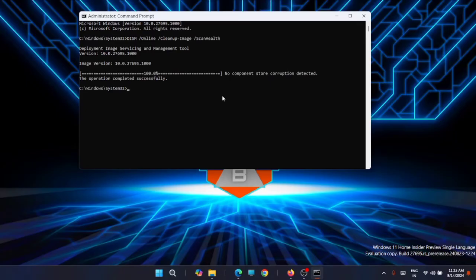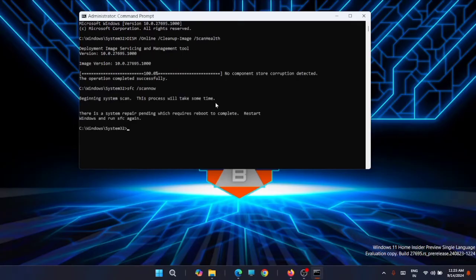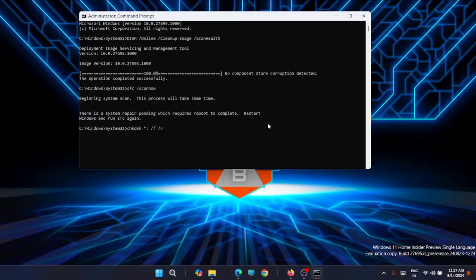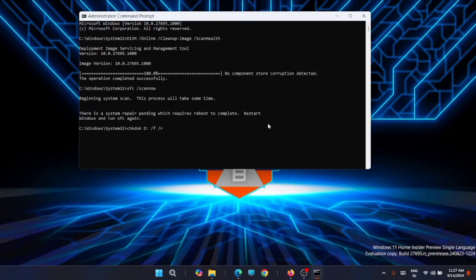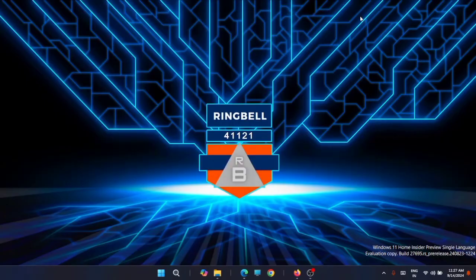Once that's complete, execute the second command, which is SFC. Once that's completed, execute the CHKDSK command. You have to replace the star with the drive letter of your computer. For example, if it's D drive, put it as D and run the check disk. It will check for hard disk corruption that's causing the error. Once all three scans are completed, restart your computer and see if the problem is solved.